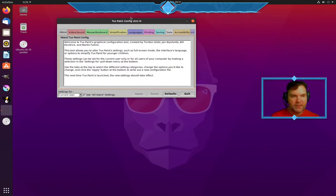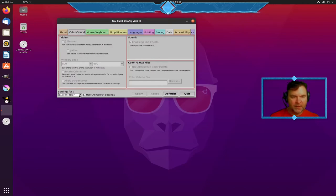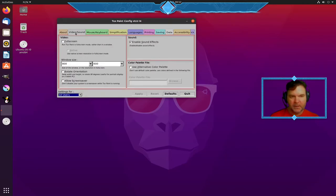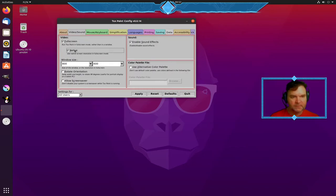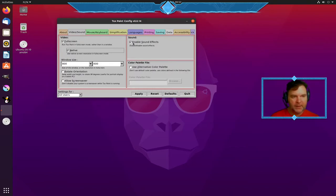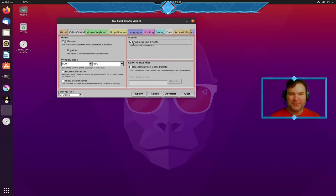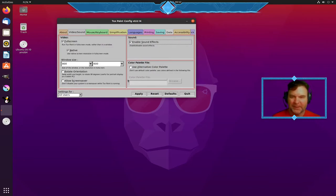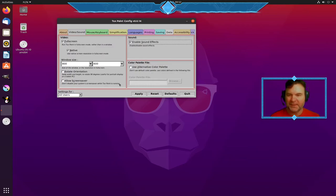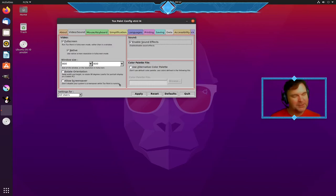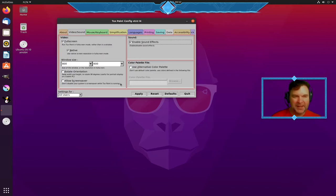So here is Tuxpaint config and I just like to go and see that I'm using full screen native and I take the sound effects off but I leave them on now to show but if you have multiple desktop computers in your classroom you definitely want to disable the sound effects.